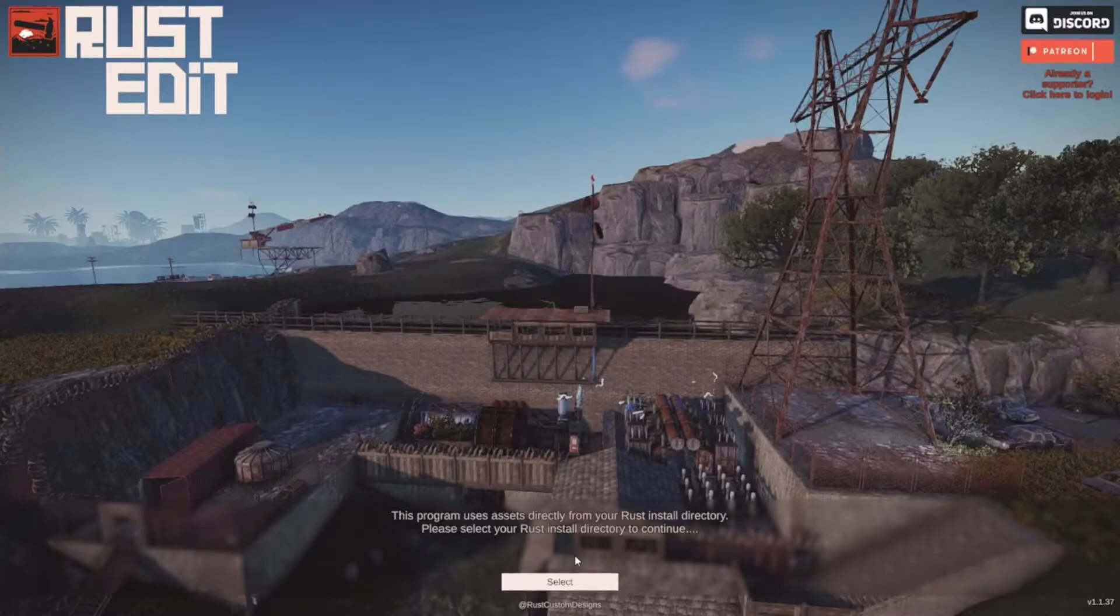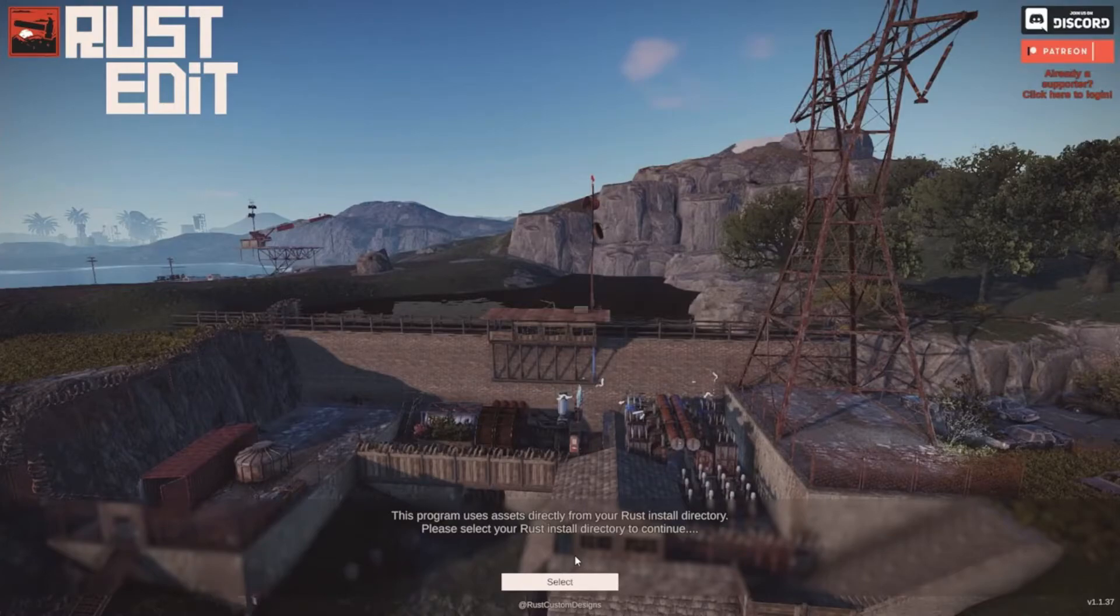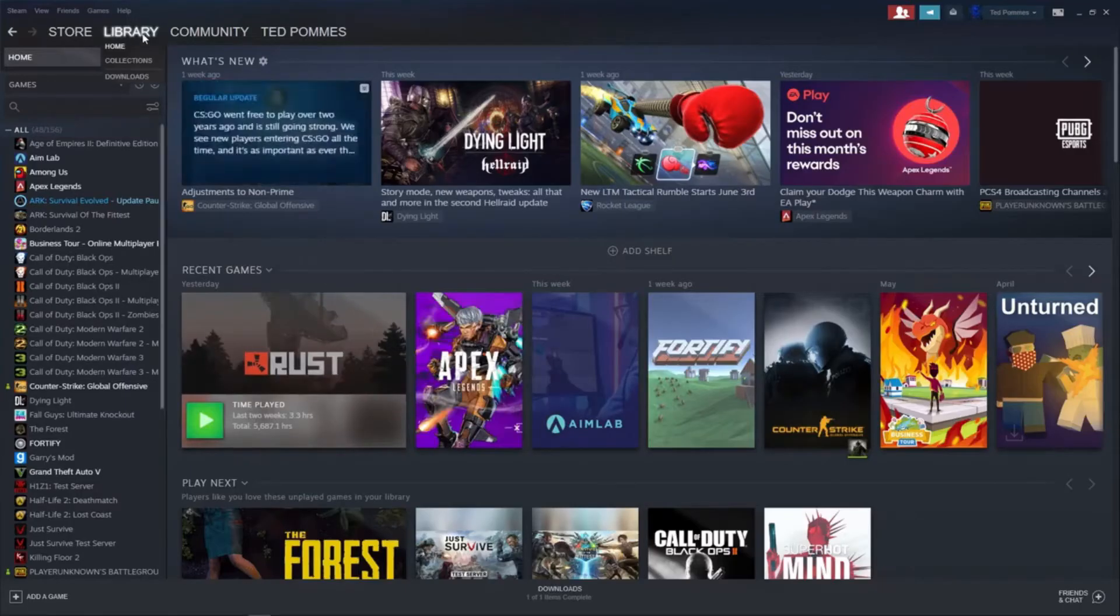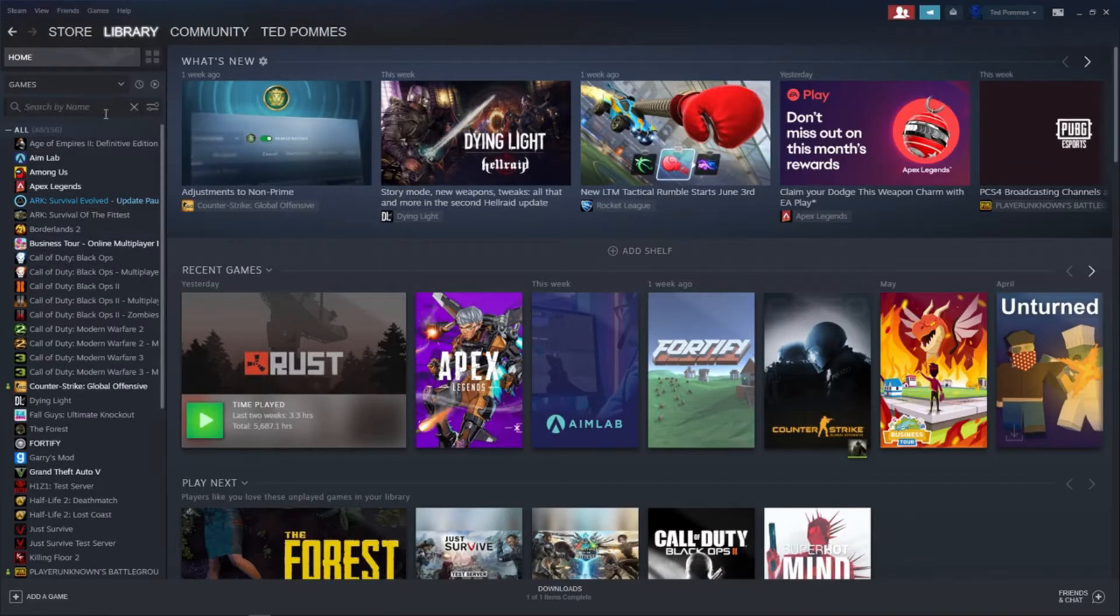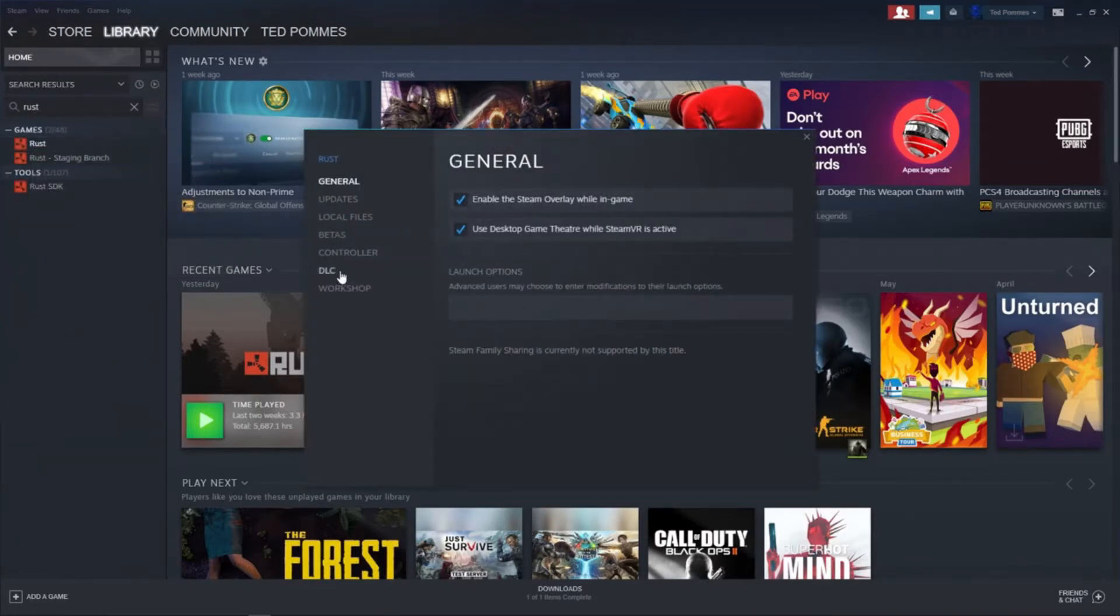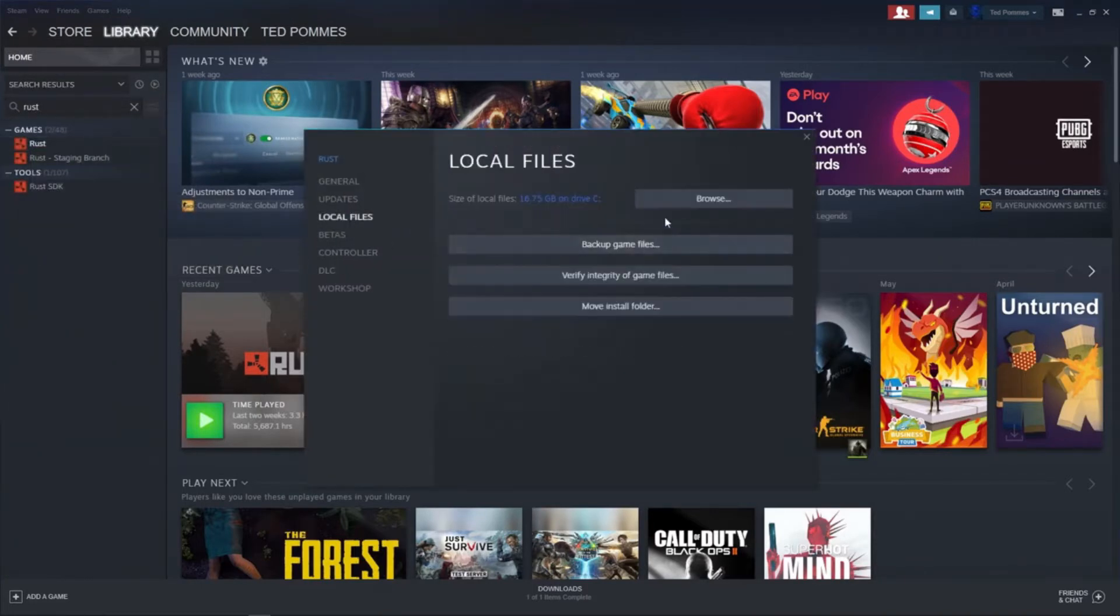So let's figure out where our Rust is installed first. With our Steam open, we're going to go to our library. So let's just type Rust over here and then we're going to go right click, properties, local files, and then click on browse.